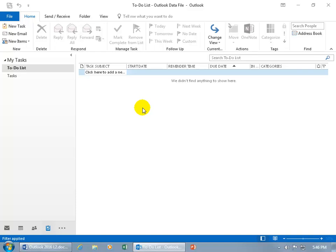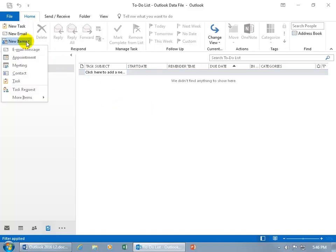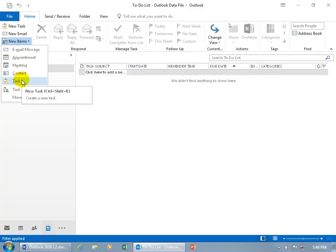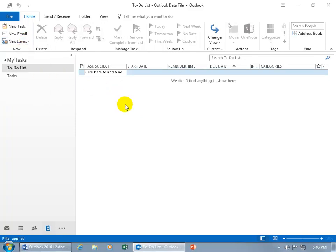If you're in another folder and you don't want to leave that folder to create a new task, then in that folder — like the contact folder or the calendar — come up here on the home tab to the new group, click on New Items in the drop-down arrow, and there you go, you can create a task there.